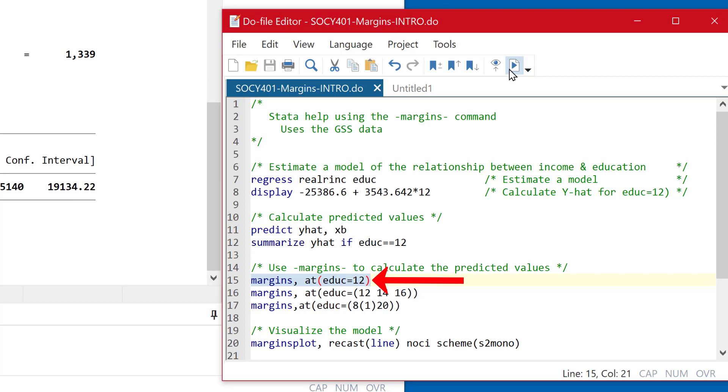And if that's all there was in this, it probably, you know, we could just use a calculator, really, it's not that impressive. But we're not limited to just putting in one value for education, we can put in as many values as we want.